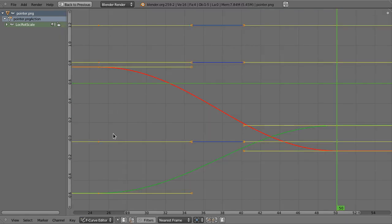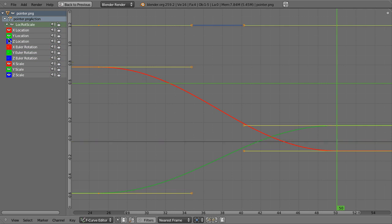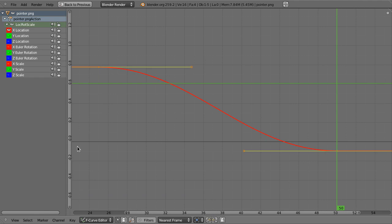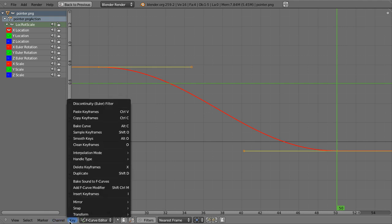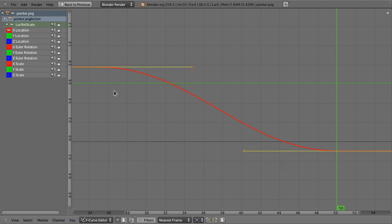The graph editor has time on the x-axis and the sub-property value on the y-axis. We're seeing multiple properties at once, but for example the x-location channel shows time versus the x position of the object. By default, Blender doesn't do a linear transition — it eases in and eases out. You can change this by selecting the curve; there's an interpolation mode you can toggle through by pressing T. There's also a constant mode, which is useful if you want something to suddenly appear.